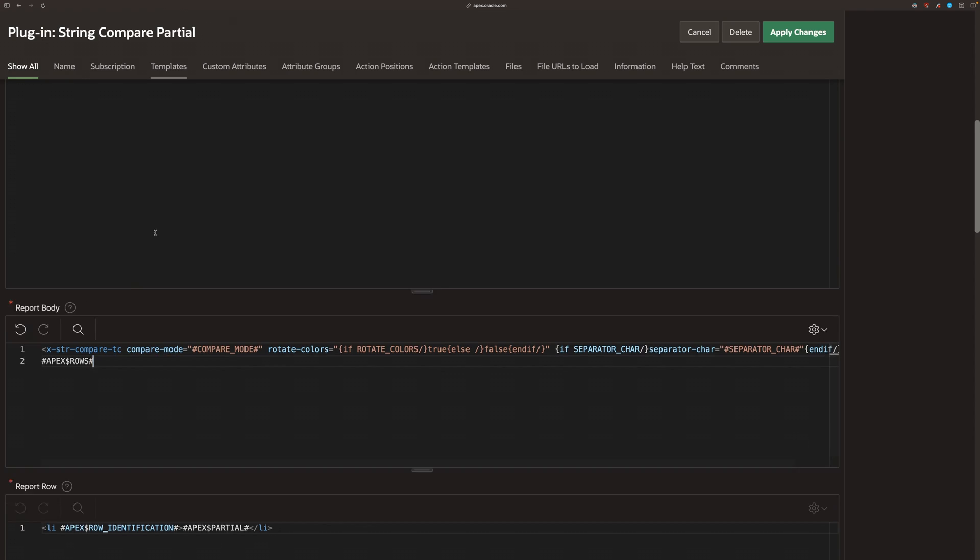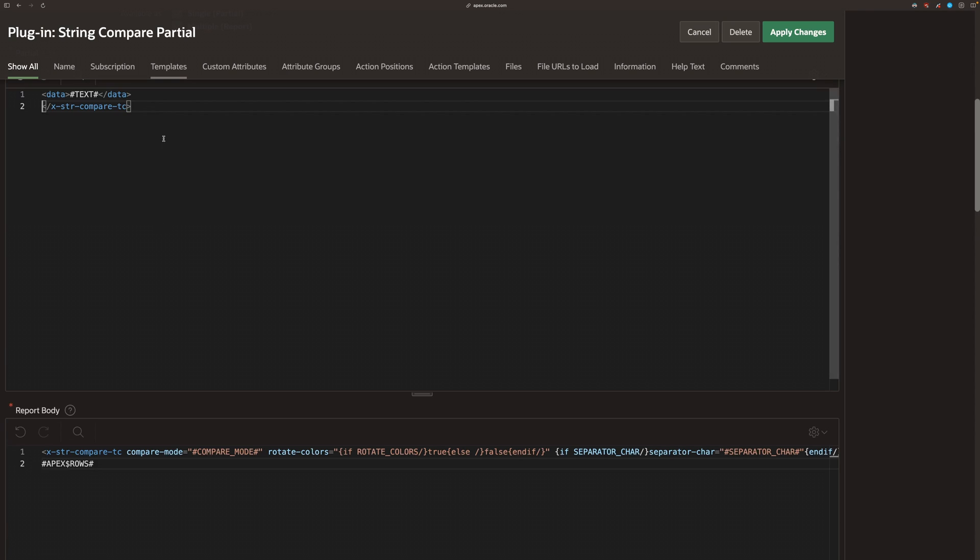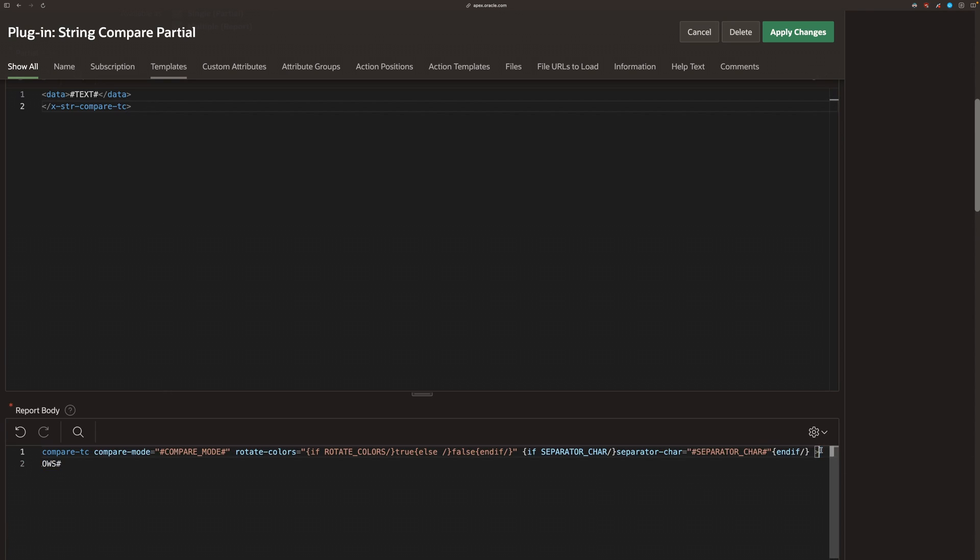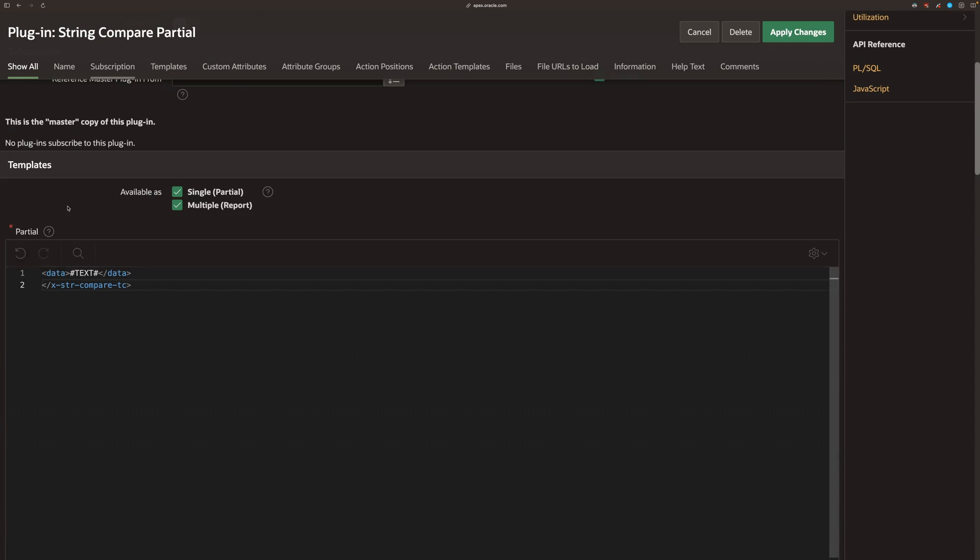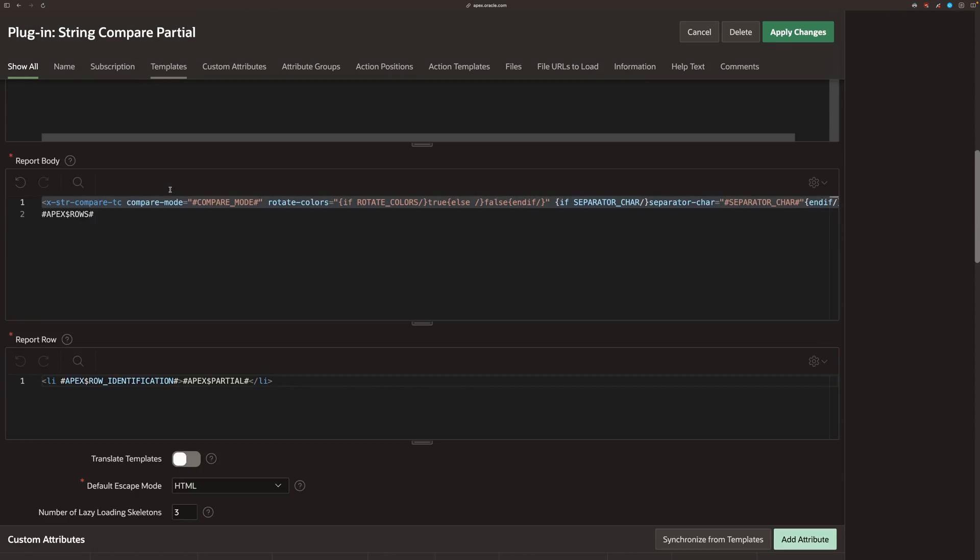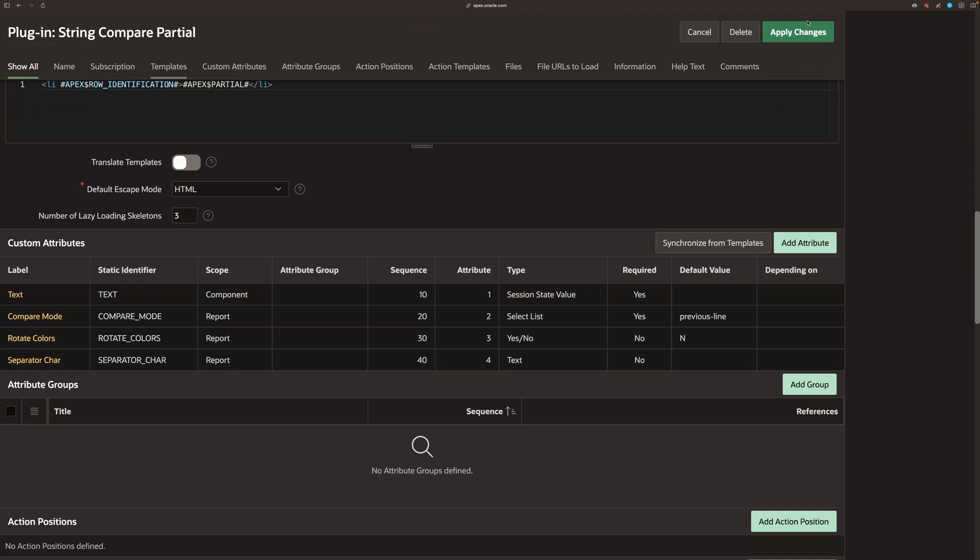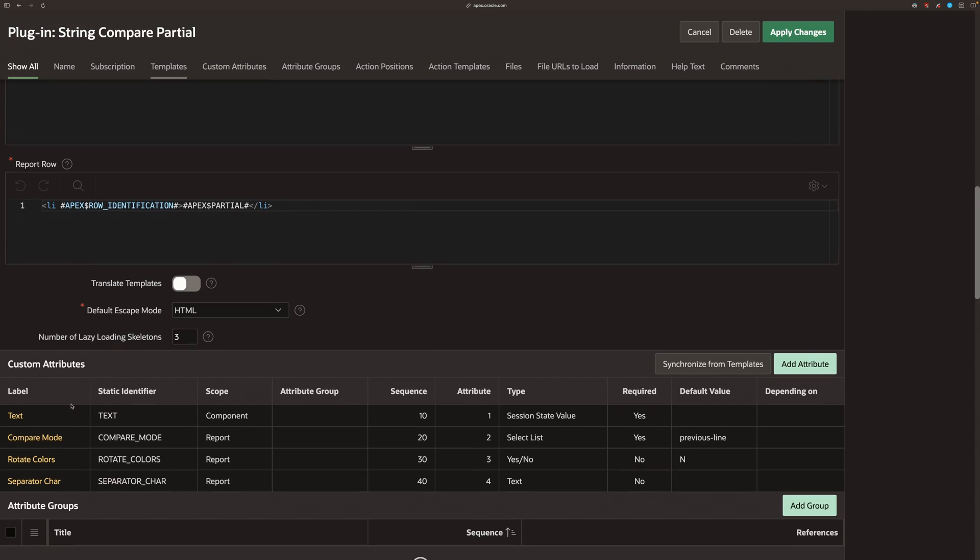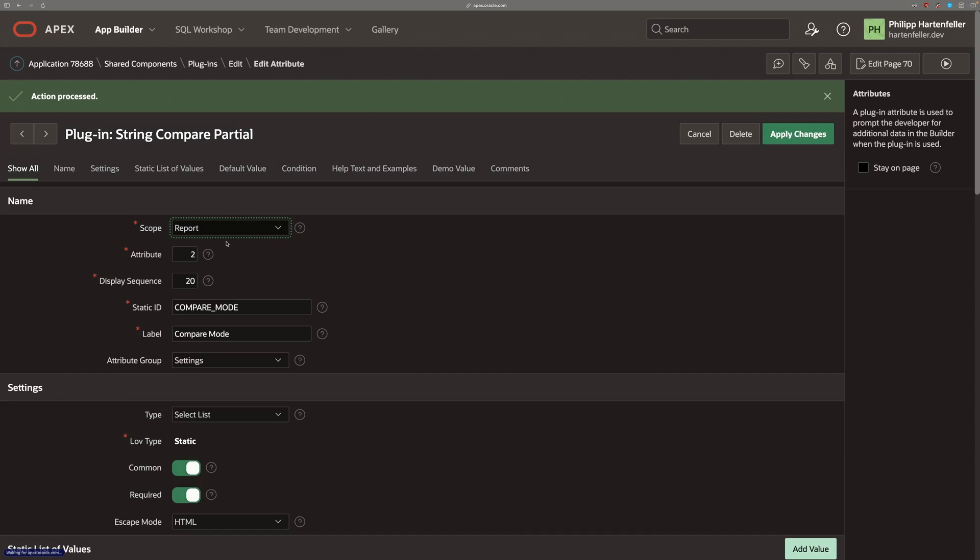And we're gonna move the HTML web component tag, the wrapper, around our data tag. And we need to go into the attributes and change the scope from report to component.